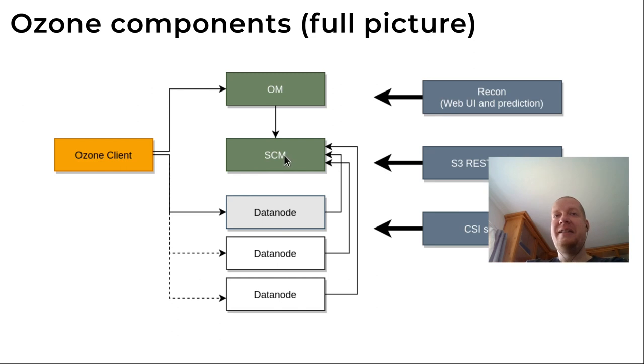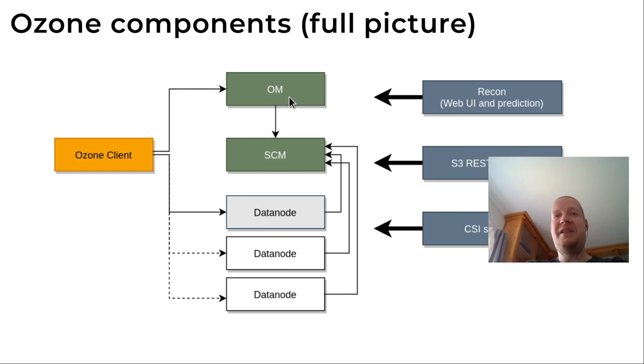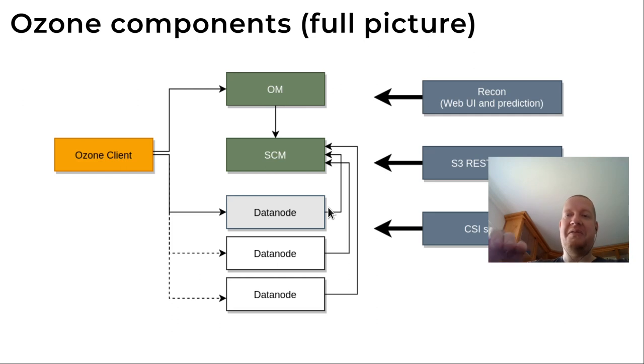So we need to initialize SCM, start SCM, initialize Ozone Manager, start Ozone Manager, and just start any of the other components. That's what we will see.